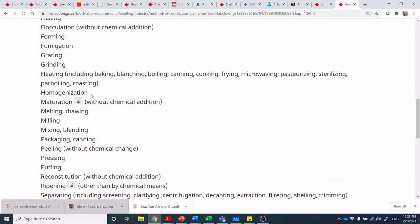Homogenization is a type of mixing at a somewhat molecular level so that you do not have separation of a product later — it's a form of emulsification. Maturation is just another form of aging. Melting or thawing is no surprise. Milling and mixing or blending are also listed. Packaging and canning — what do they mean by packaging? That could be all sorts of things: modified atmosphere packaging, active packaging with different chemicals embedded in the packaging material to extend shelf life — again, somewhat vague.